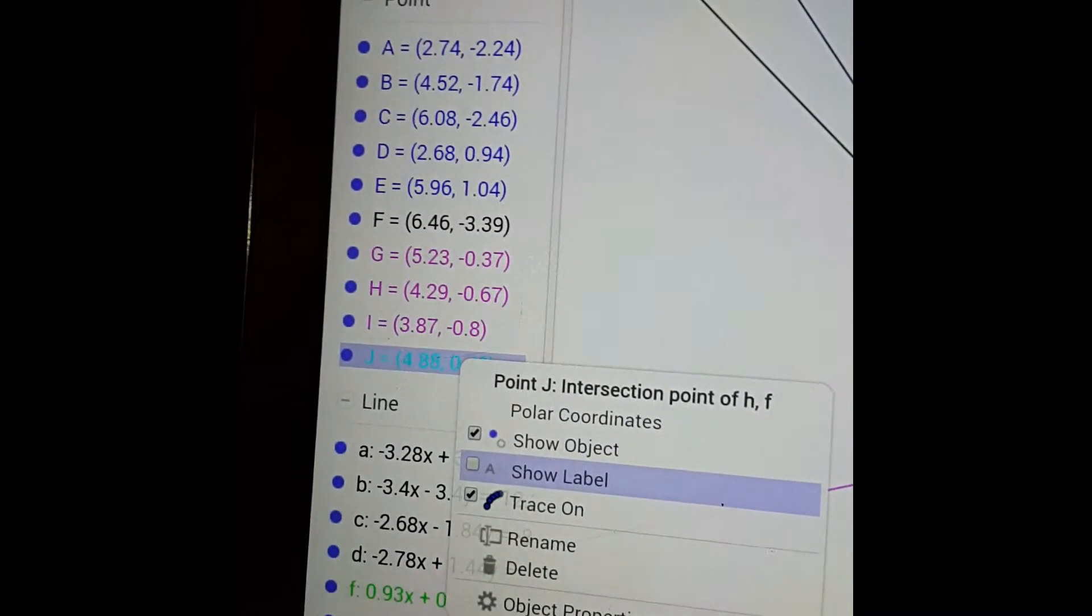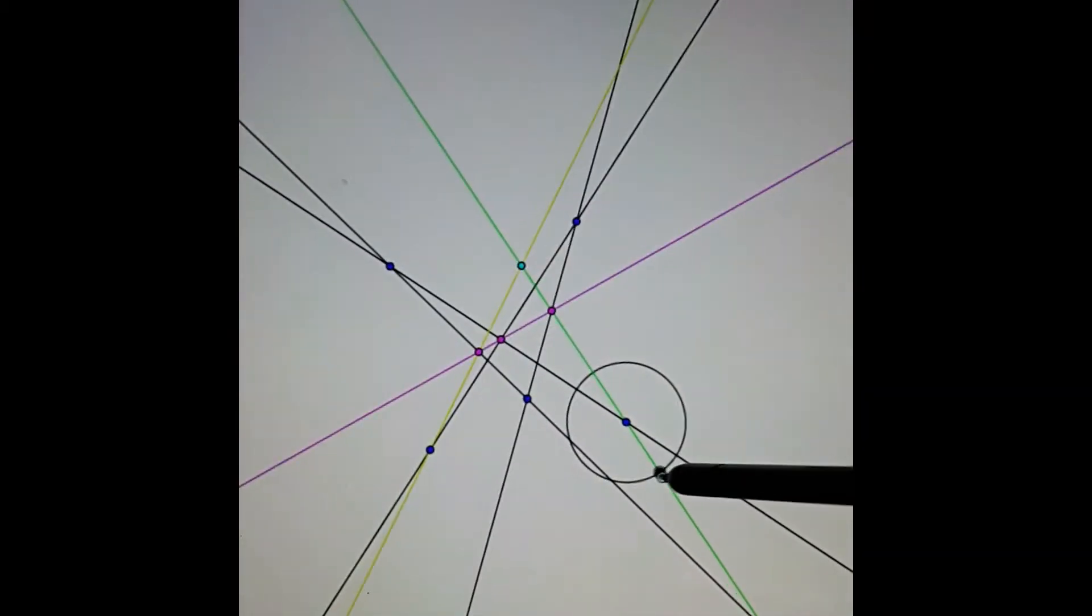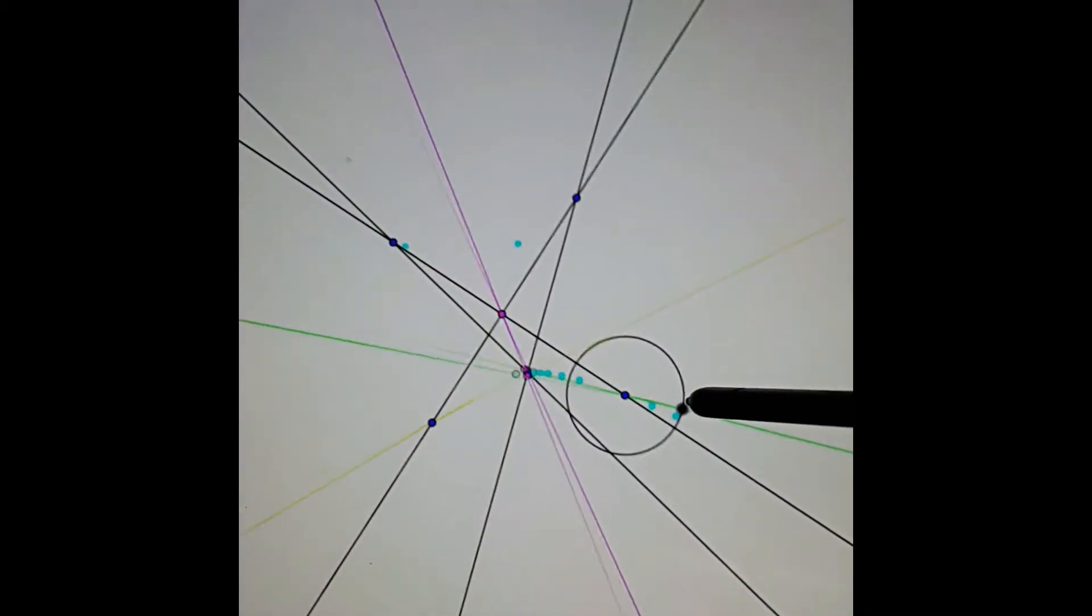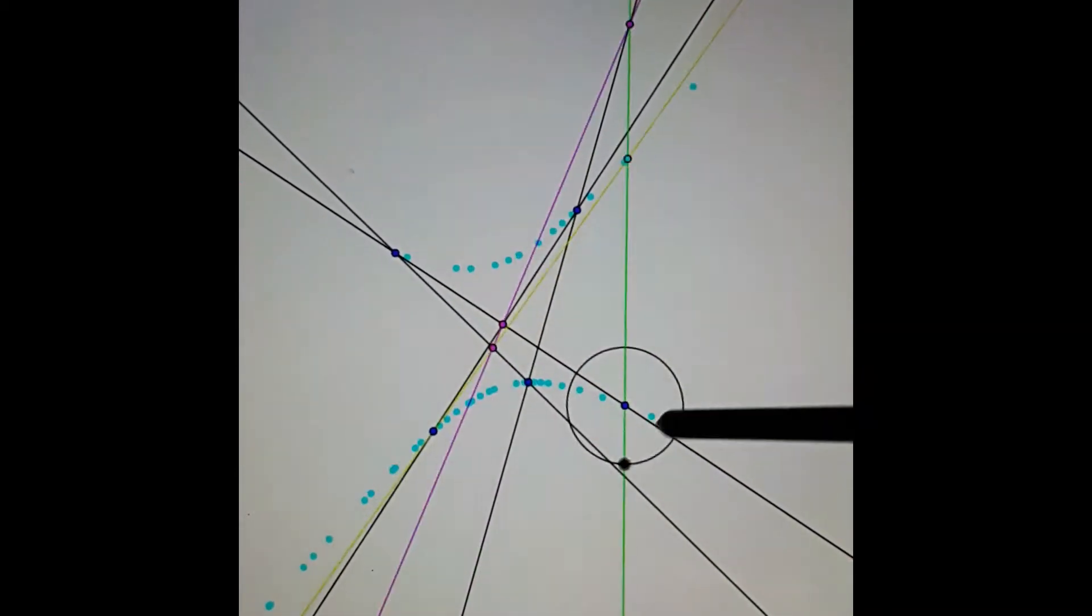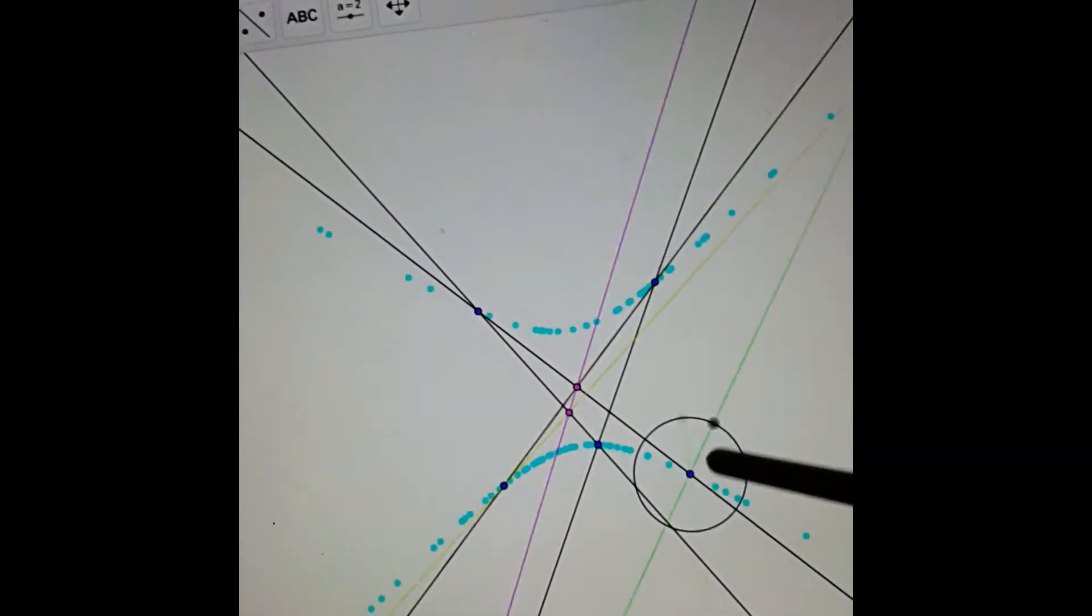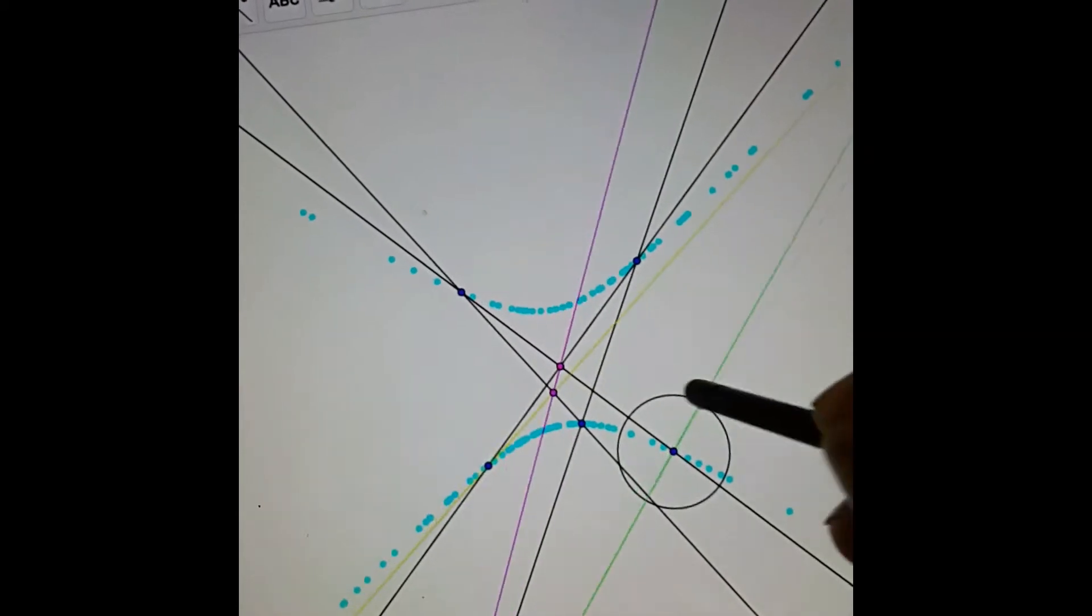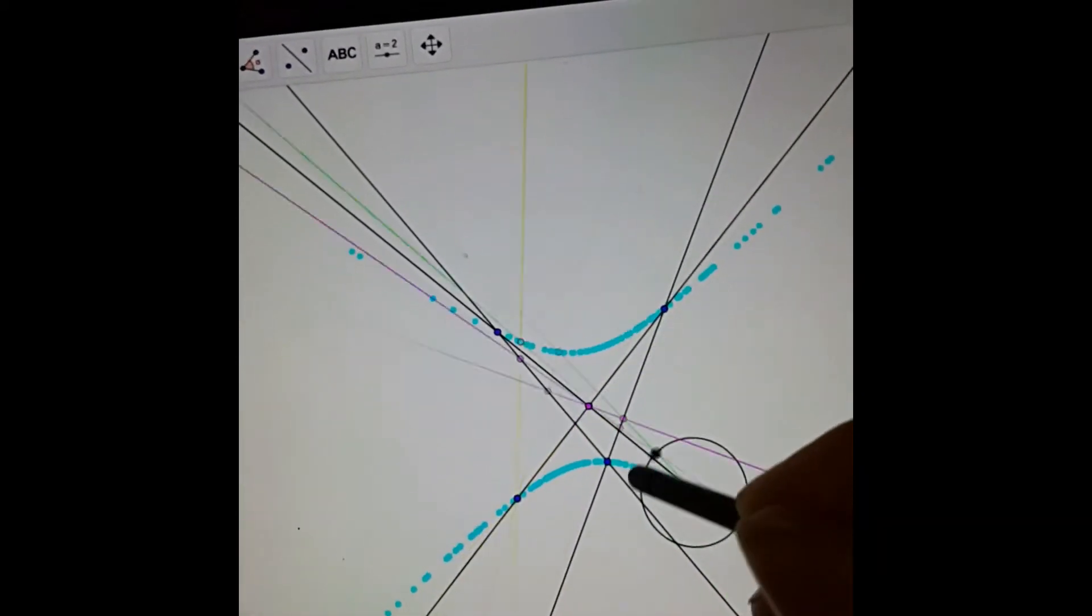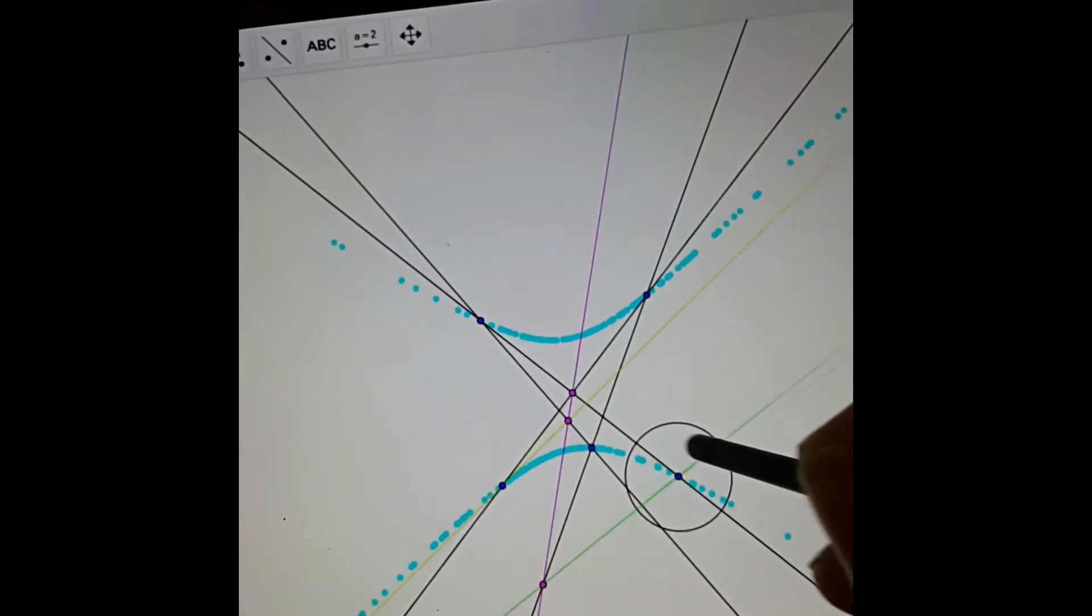Trace is on. Okay, good. So now if we just move around this swivel around here, we find that the trace of this blue point is actually giving us a conic.